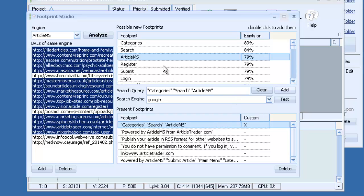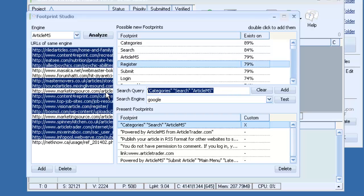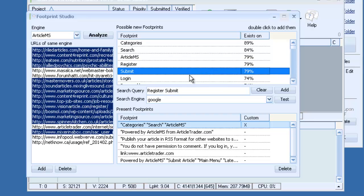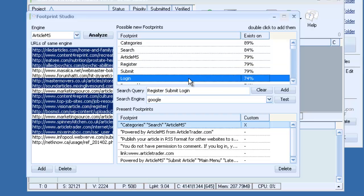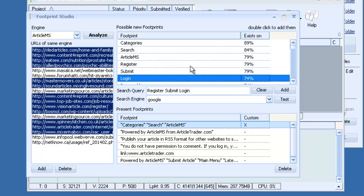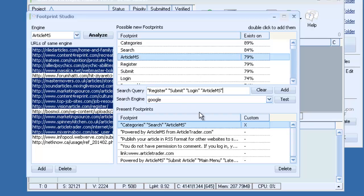And then what we could do is we could go through, make some more. You can see register is found there. Let's clear that. We'll double click, register, submit, log in. We'll throw in Article MS in there. And again I'll wrap these in quotes. And then I'll click test.